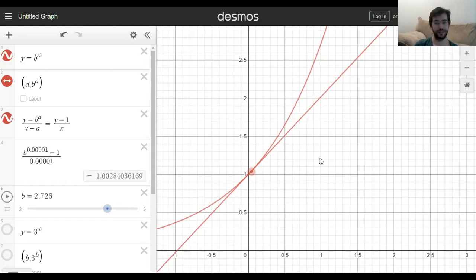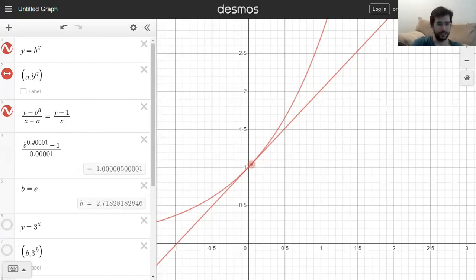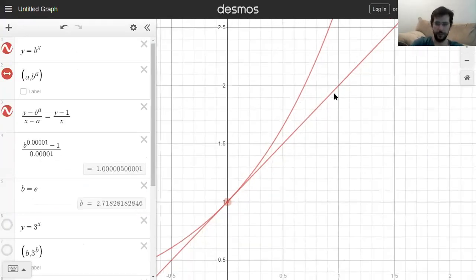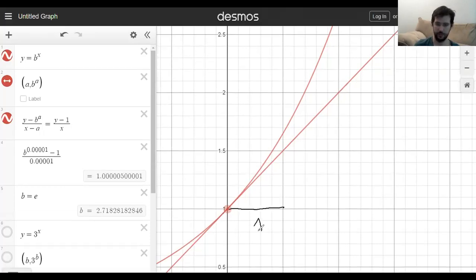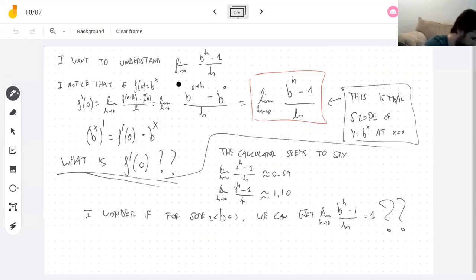The answer is e to the x! If I make b exactly Euler's number e — approximately 2.71828 — the slope of the exponential function at 0 is exactly 1. The tangent line goes 1 to the right and 1 up. The exponential function has the wonderful property that it is its own derivative. It's really a life-changing moment — discovering a function that has itself as its derivative.